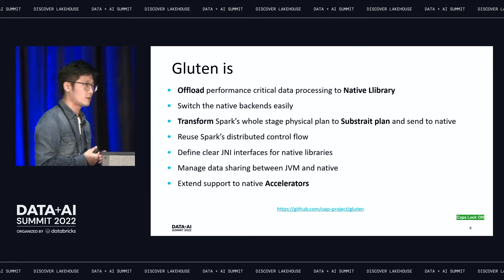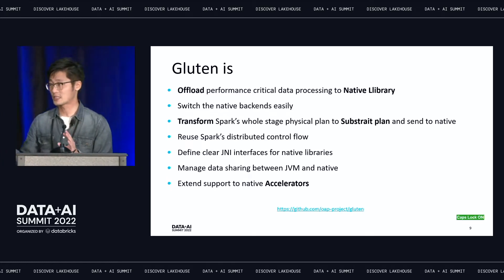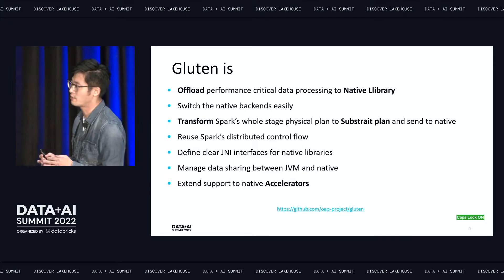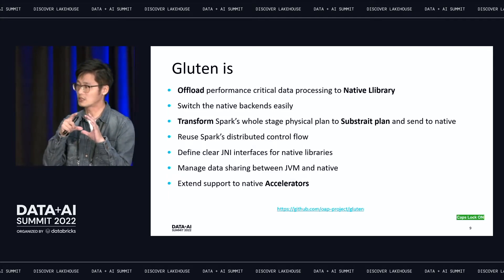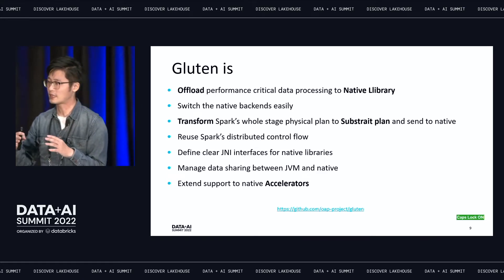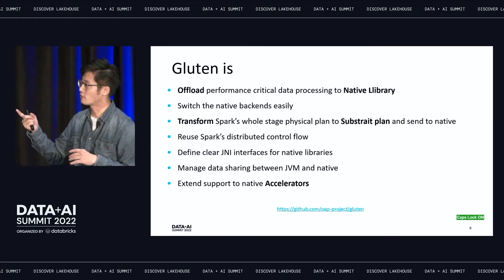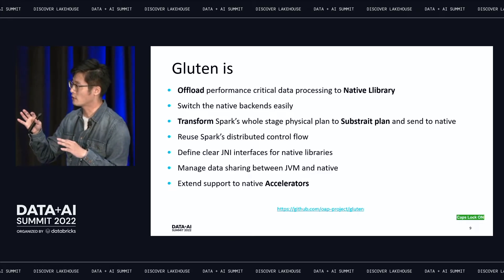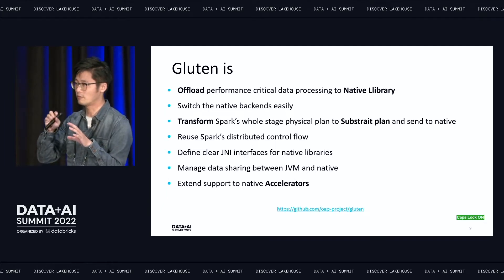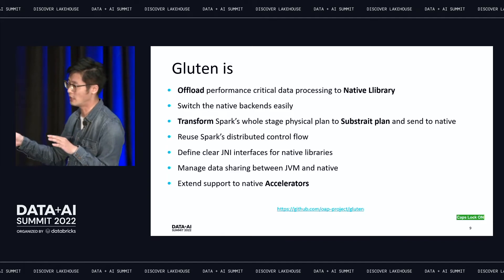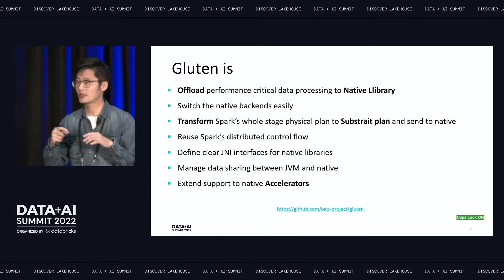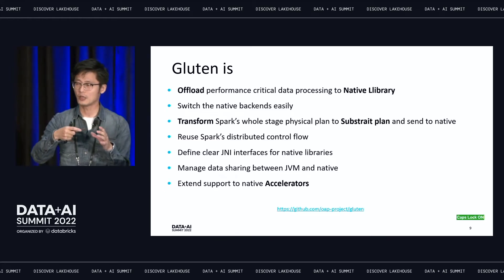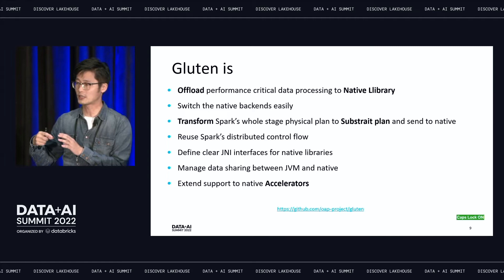The last point is about combining with many different accelerators. In Intel, we have CPU, GPU, and FPGA. We need a single interface to communicate with each of them. This is why we kicked off Gluten — to control across all accelerators. In the best vision, we have many mature native libraries and accelerators, and on top we can create a cost model to evaluate if the entire stage can be offloaded into a specific accelerator with the best performance.